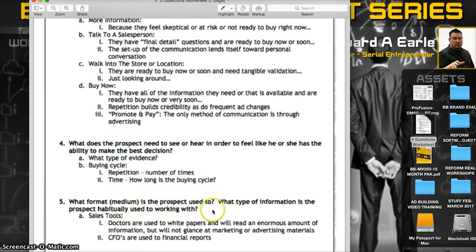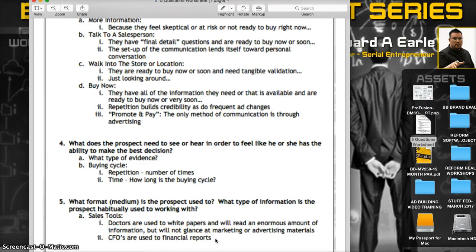The last question, number five: what format or medium is the prospect habitually used to working with? These are your sales tools. Doctors are used to white papers and will read an enormous amount of information but will not glance at marketing or advertising materials. CFOs are used to financial reports. At the seminar I'll show you live examples of the actual collateral that made money for these companies, and we'll create this stuff with you while you're there.